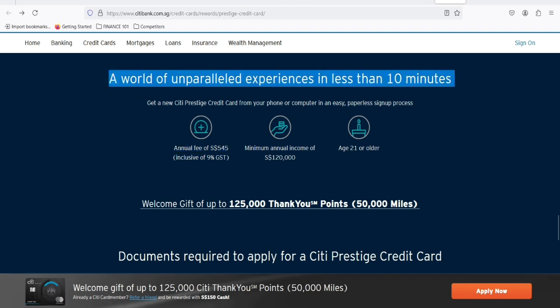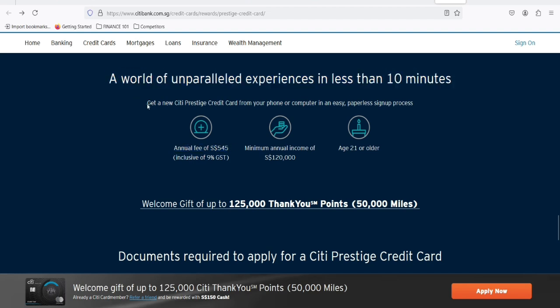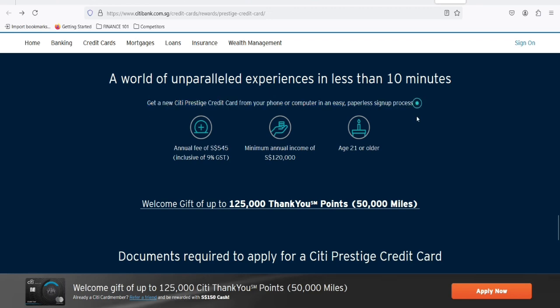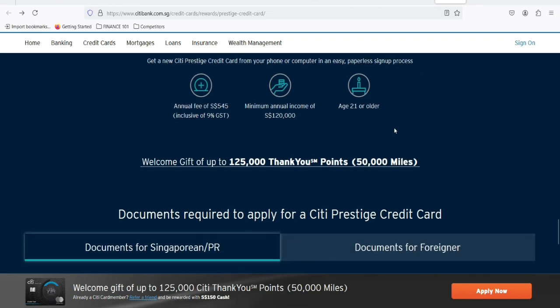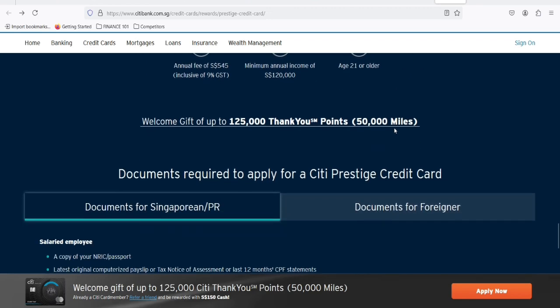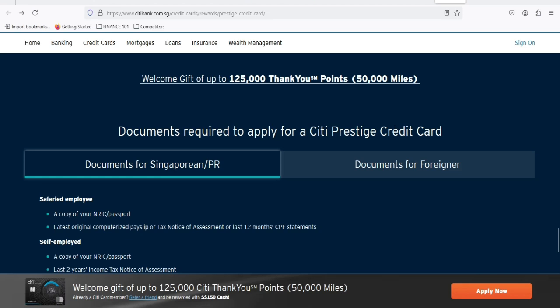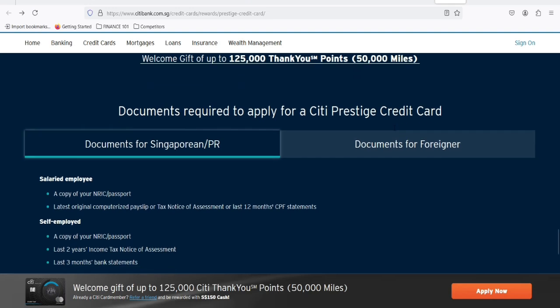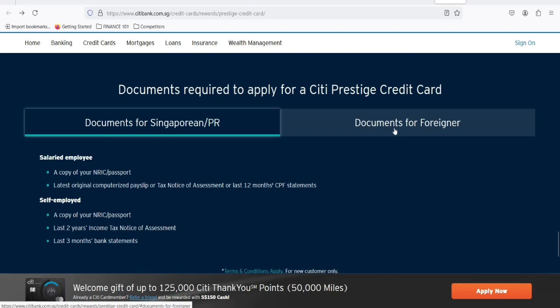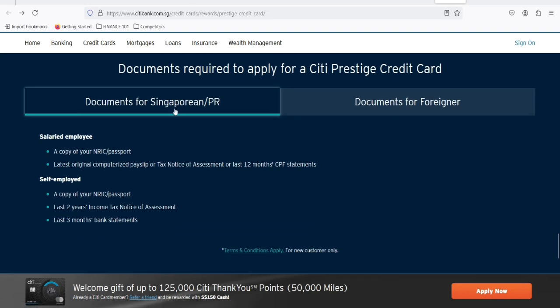So, is the Citi Prestige Card still worth it? That depends entirely on your travel habits and spending patterns. If you're a heavy spender who values lounge access and occasional travel credits, it might still be a decent option. But if you're looking for the ultimate luxury travel card, you might want to explore other options.